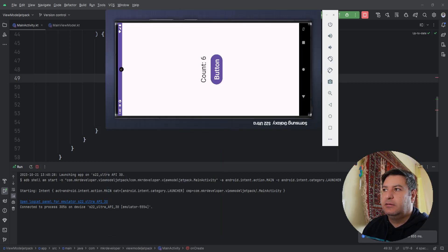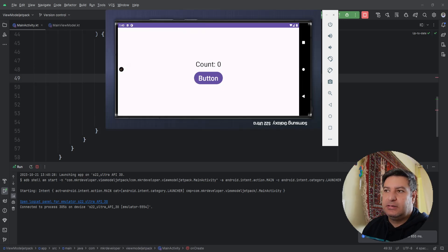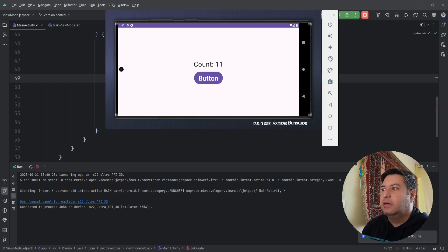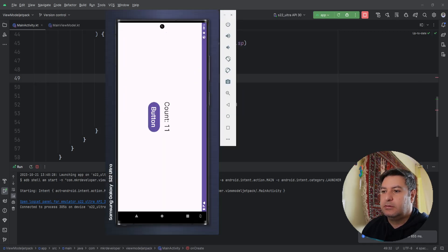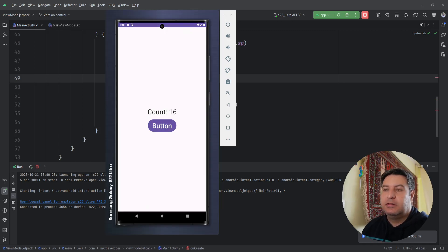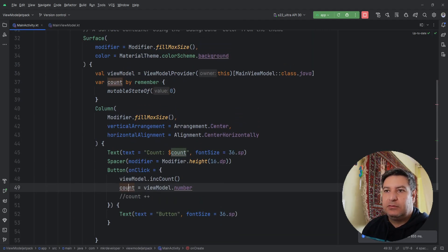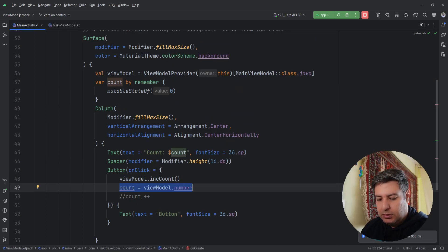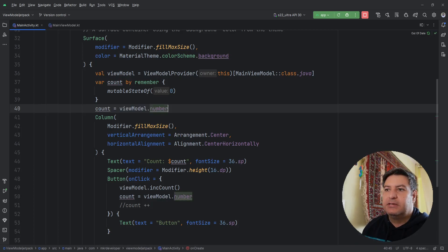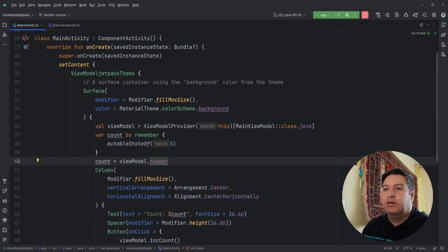Let's check it. Now let's rotate the screen — as you can see the count is zero, but when pressing the button it continues counting. We still have this small problem: after rotation the displayed value shows zero. To fix this, outside of the Column I'm going to copy and paste this line as well, so before pressing the button, after the view is created and setContent is called, we will read the value coming from the ViewModel.